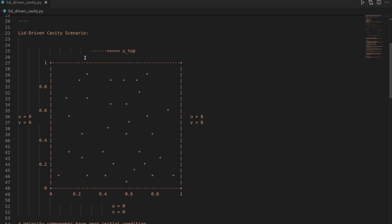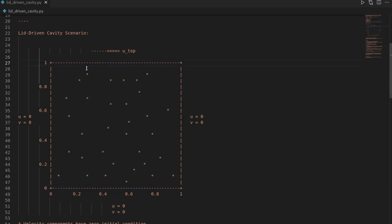At the top of the domain we have a moving wall: a horizontal velocity in the x-direction moving to the right, with no velocity prescribed in y. By the effect of the top wall moving to the right and by diffusion, we propagate this motion into the domain, and over time we will see a vortex being created somewhere around the center.